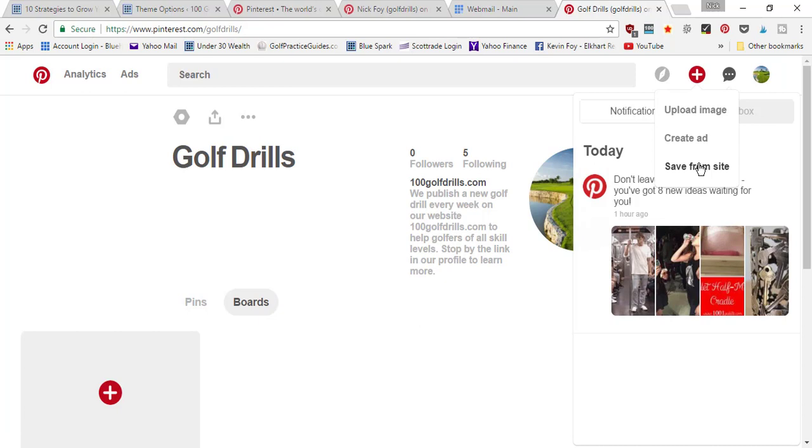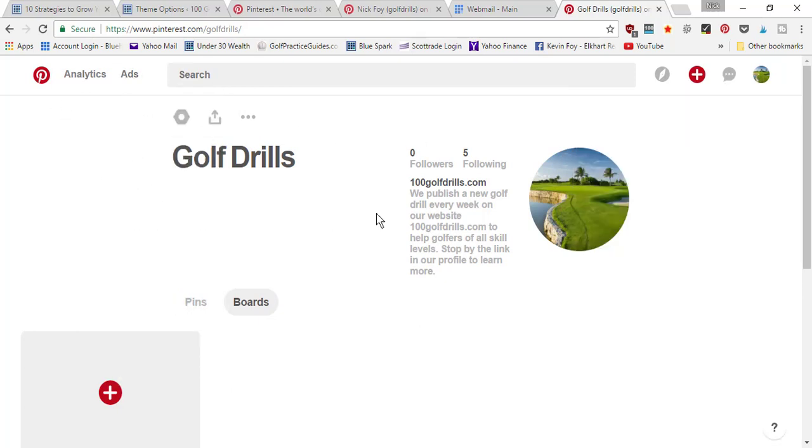This is your new dashboard layout once you've converted to a business account. It's pretty easy to use. To get to your home feed, you just press the big Pinterest icon here.